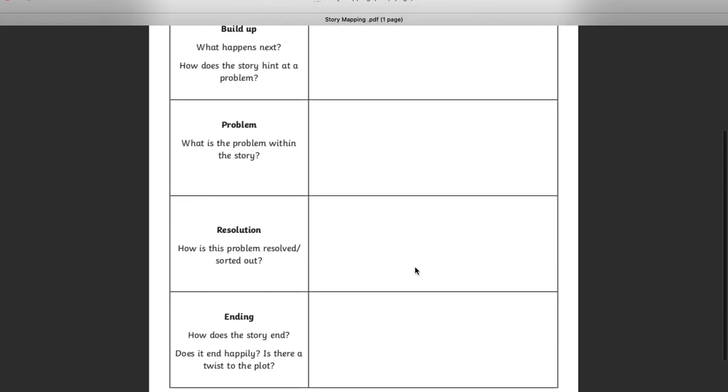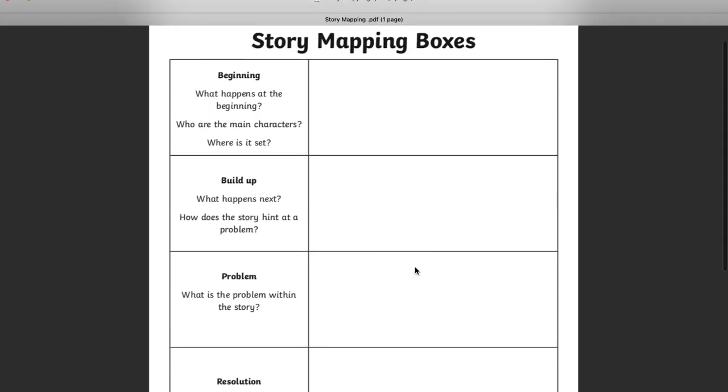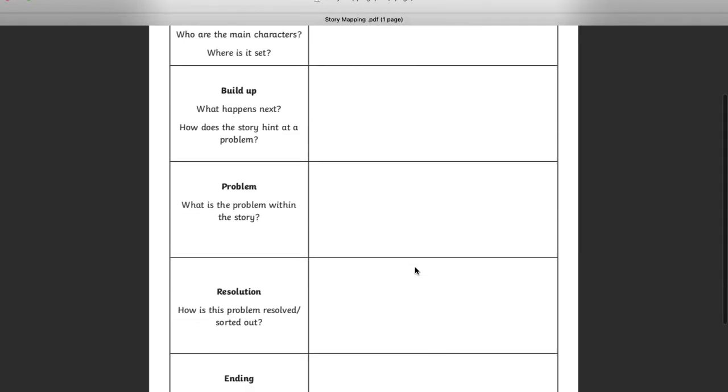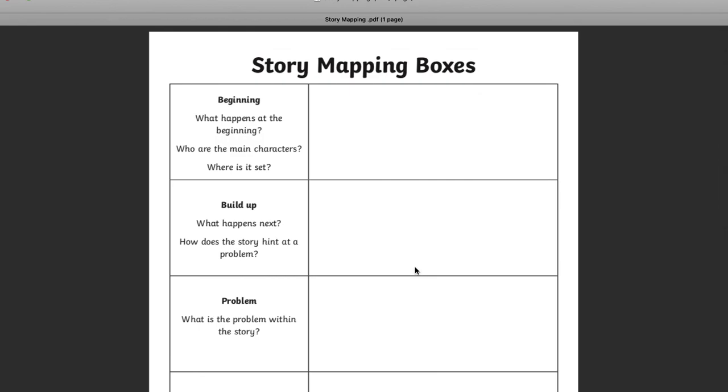The story map. The Jazz Harper story. Because that was our learning objective for today. To map out a story, one that we already know.